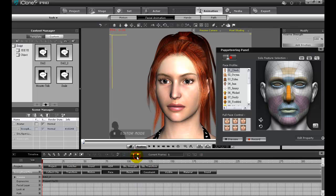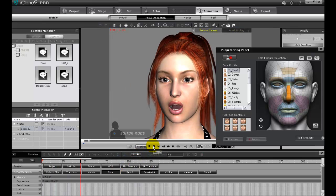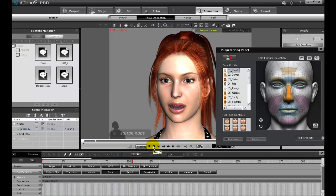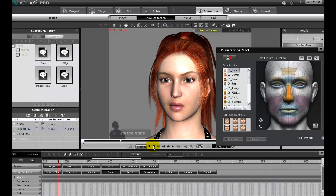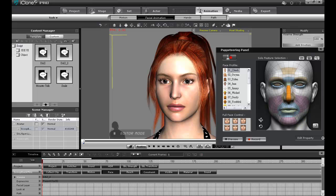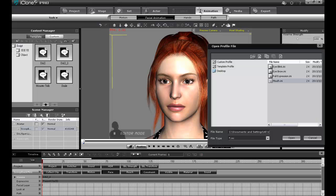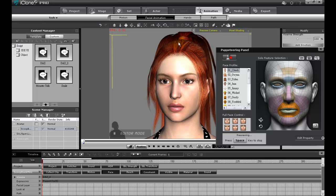You can then play back and check the results in real time. If I'm satisfied with the eyes, I can then load in my puppet profile for the mouth.